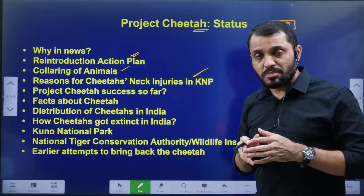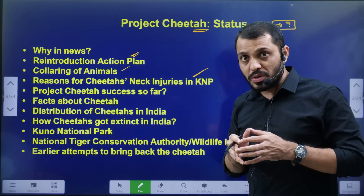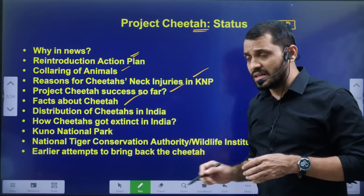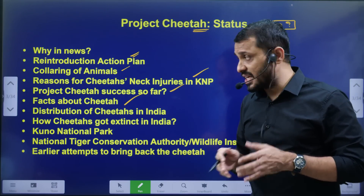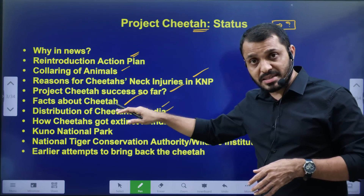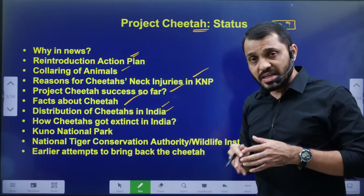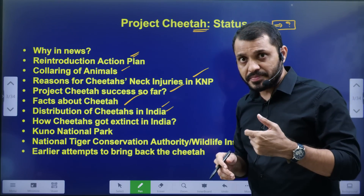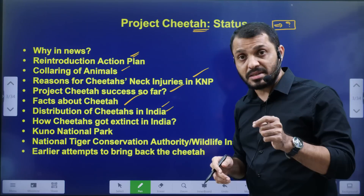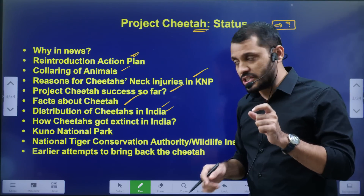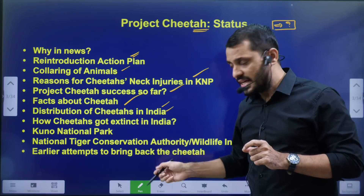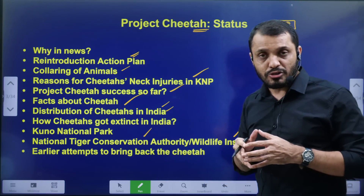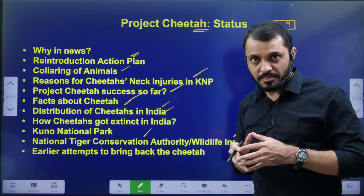Recently, the cheetahs have a neck injury, that is why there is a neck infection. After that, we will discuss whether Project Cheetah is a success. Some details: African Cheetah and Asian Cheetah. NTCA — National Tiger Conservation Authority — and Wildlife Institute of India are involved.